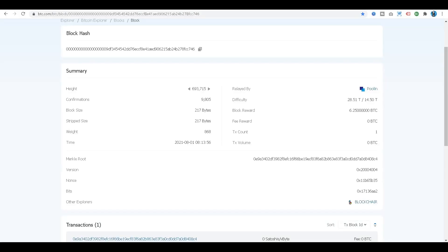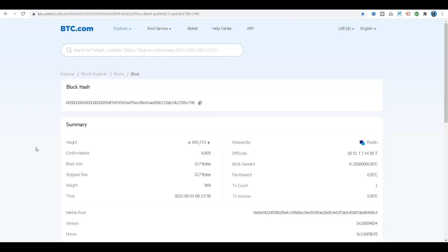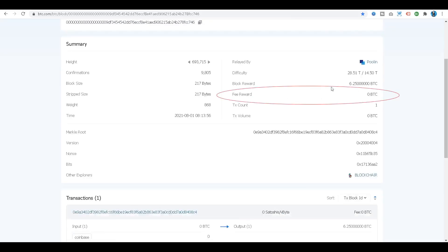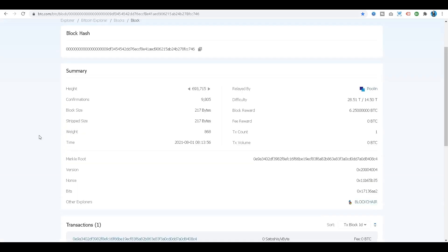What you are seeing is a block explorer — a tool that enables you to look at the contents of a blockchain. This is a Bitcoin block explorer, which lets you look inside blocks in the Bitcoin blockchain. What you are looking at right now is block number 693,715. This one specific block actually has one transaction — the coinbase transaction — and the miner, which in this case was Poolin, was able to get 6.25 new Bitcoins. Notice the fee reward was zero because there were no other transactions inside this block.